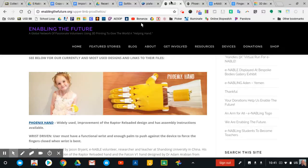The Enabling the Future group, if you're not familiar with them, they help makers around the world 3D print prosthetic limbs and then deliver those limbs to people in need all over the world. That's one of the projects we work on in class, and in order to make that happen, we need to work with the files that are available through the Enabling the Future group.